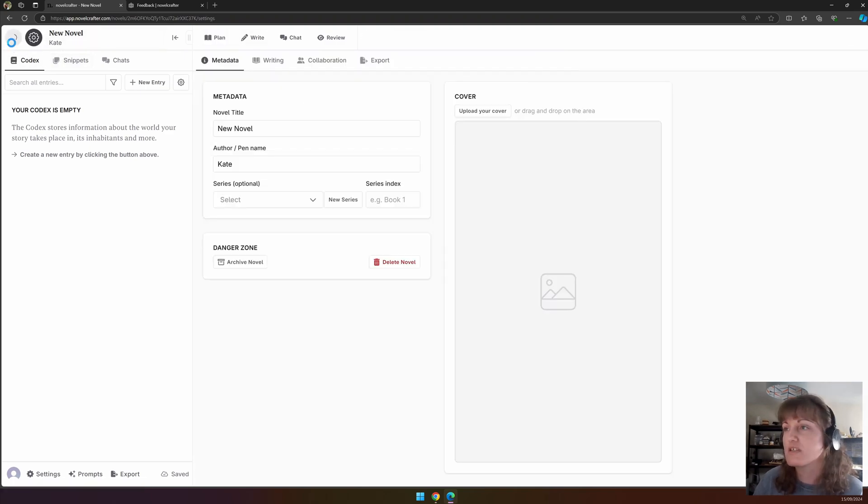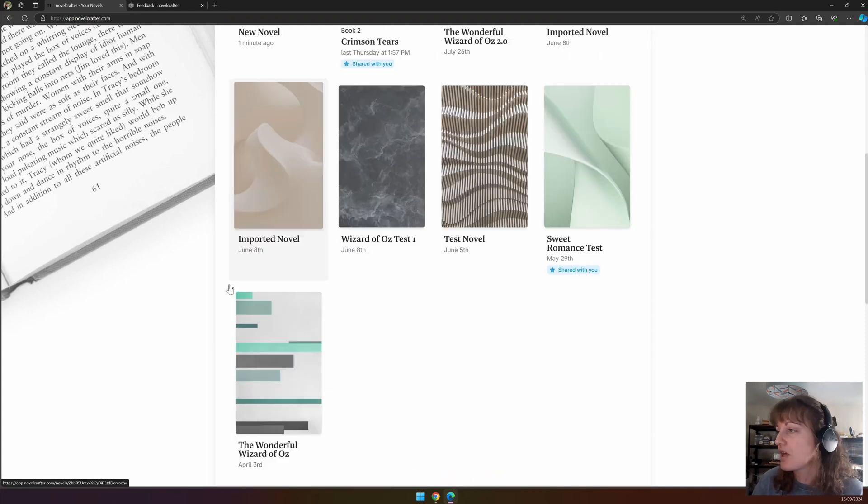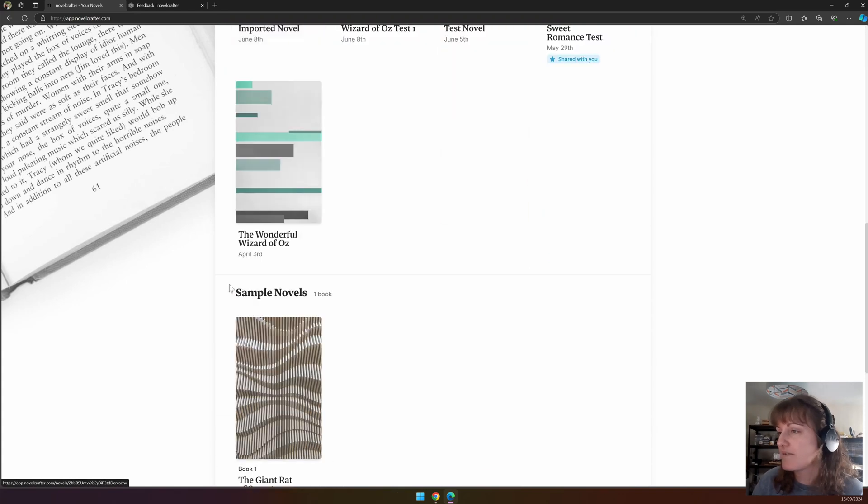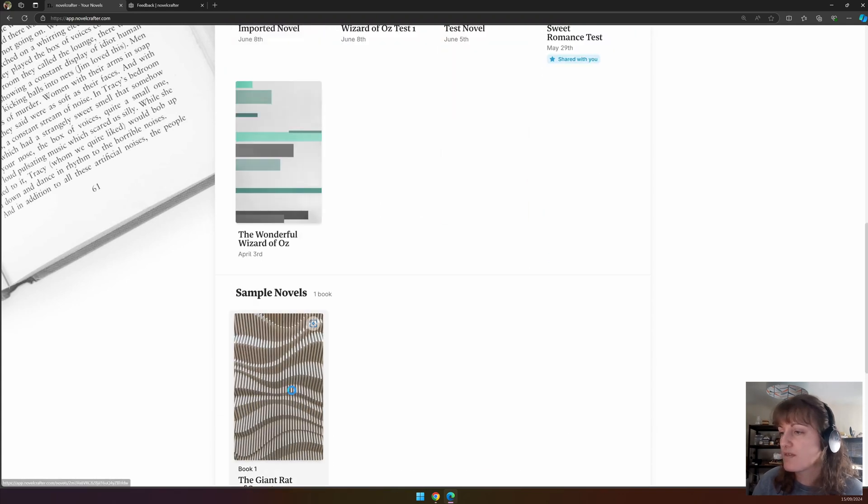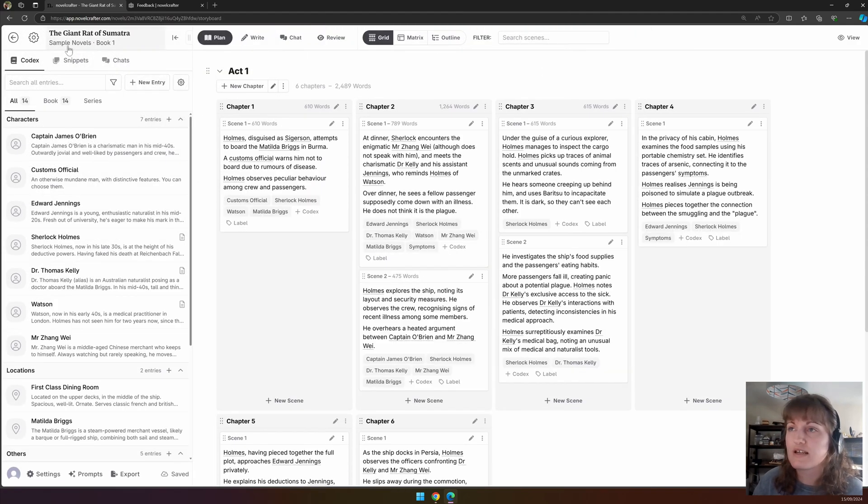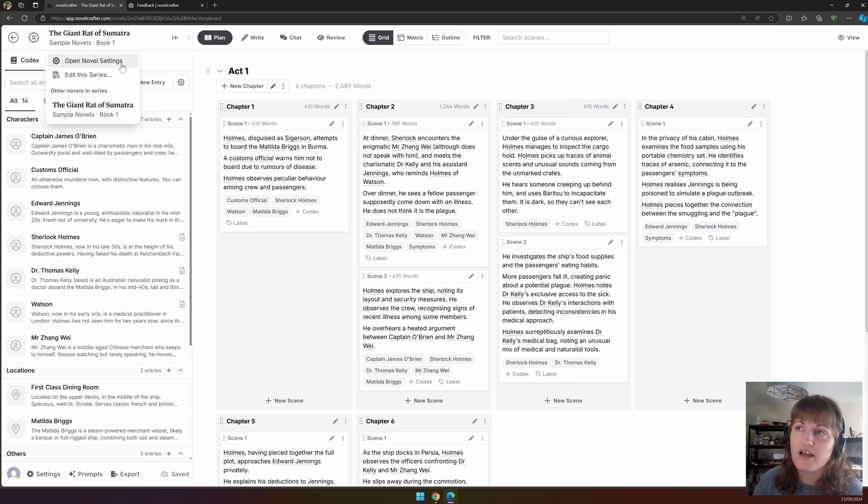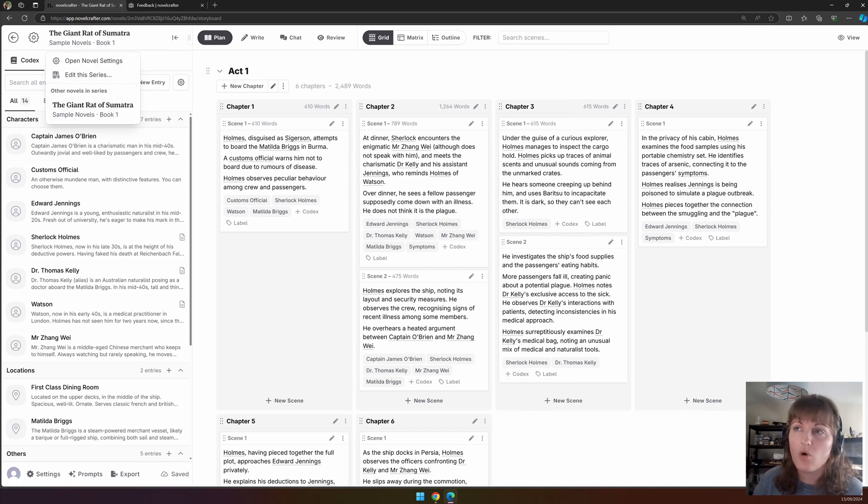Let me show you the difference. I have this book in a series. If I click on the title, I can open the novel settings, edit the series, or access other novels in the series.